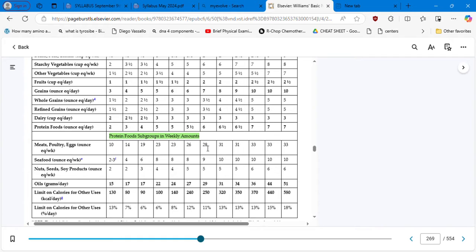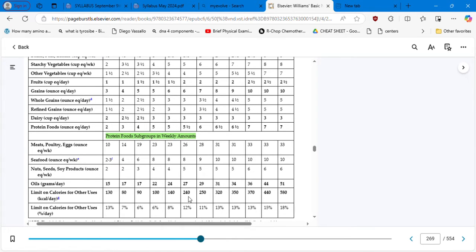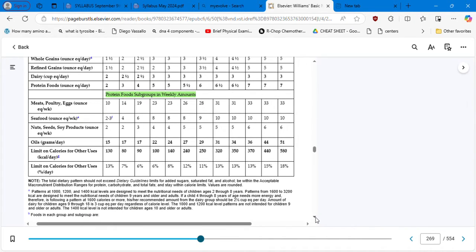And then you have the recommendation for proteins. You can eat meats, poultry, and eggs — 26 ounces per week, so divide 26 by seven. Then you have seafood: the recommendation is eight ounces per week. Nuts and oils: 27 grams per day of oil. And then a limit on calories for other uses — they give you extra space for other calories in the amount of 240, which you can divide per day.